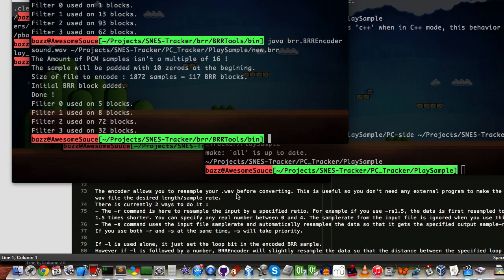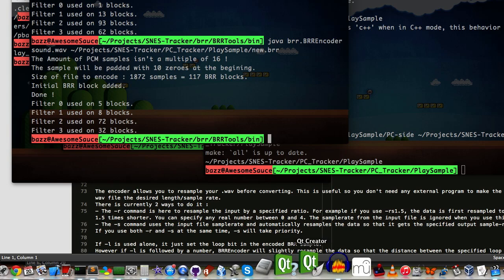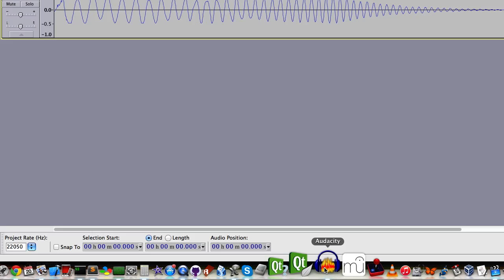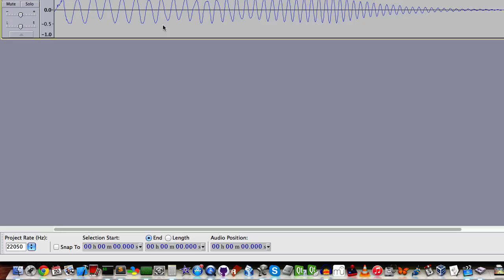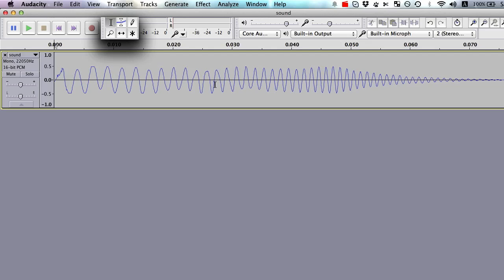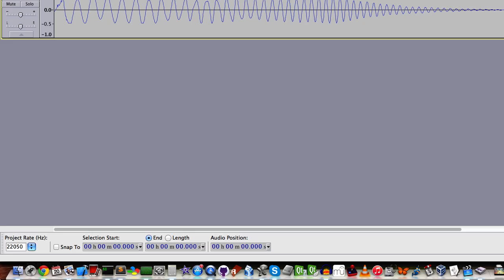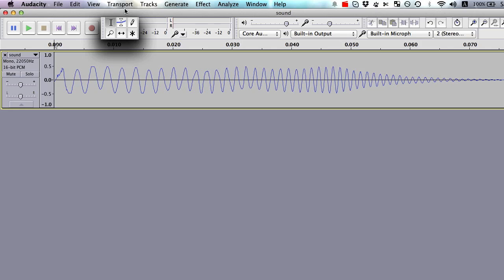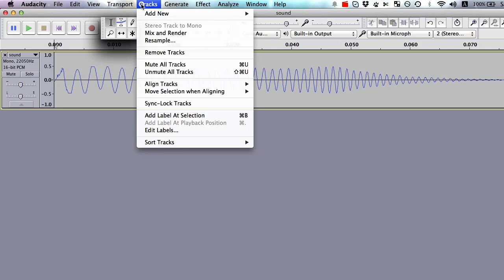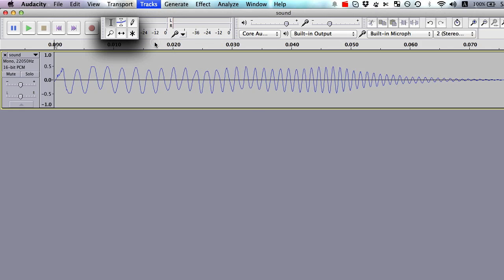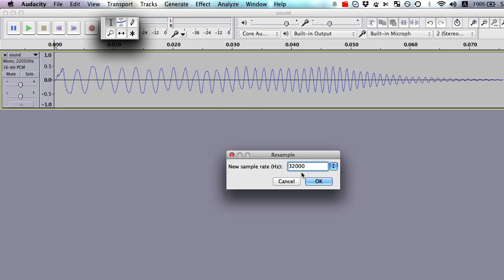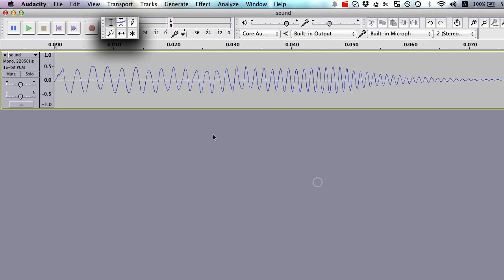I'm going to get into that, but I also want to first introduce how you could do this in Audacity. How I would do it is, first I go down here and I say 32,000, but usually that doesn't actually do anything. Then I go to tracks and I say resample, and then I'll put 32,000 Hz there.